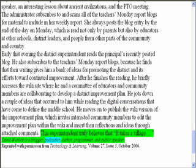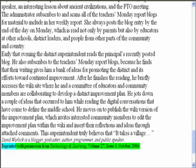David Warlick is a blogger, podcaster, author, programmer, and public speaker. Reprinted with permission from Technology and Learning, Volume 27, Issue 3, October 2006.